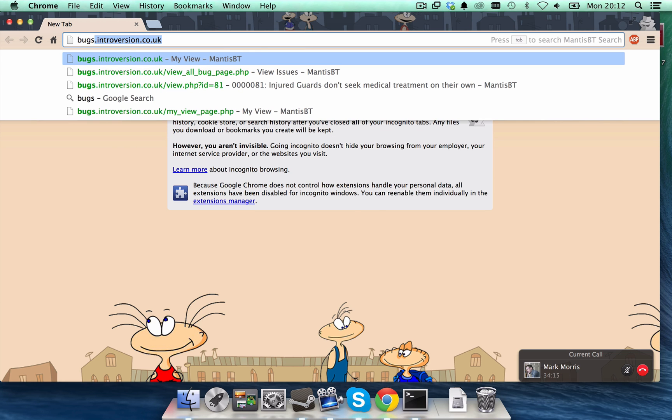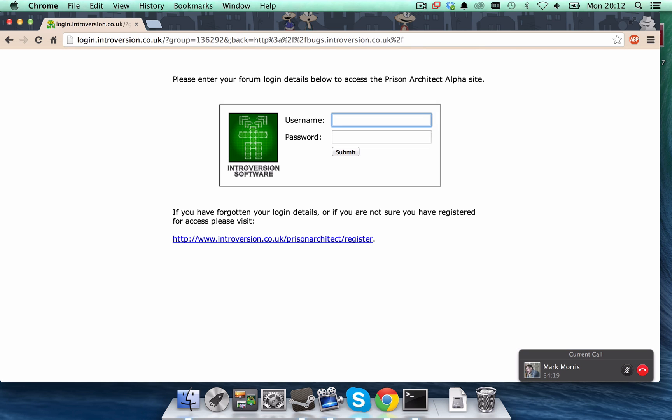The website to go to is bugs.introversion.co.uk. The first screen you'll get to is a screen that says, enter your forum login details.